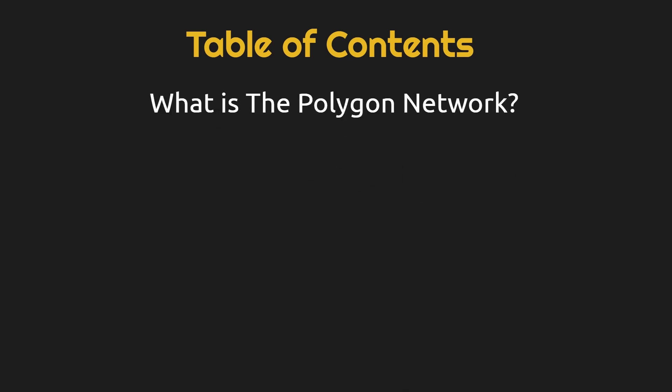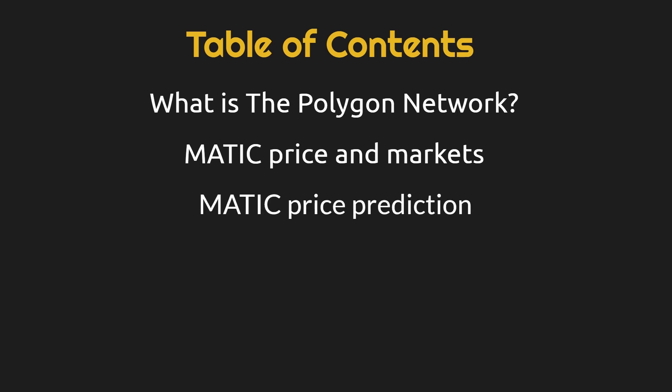What is Polygon? What is the price of Matic and where can you get it? And lastly, Matic price prediction.